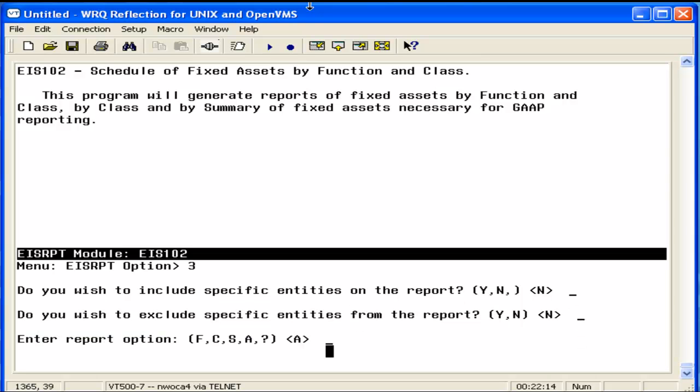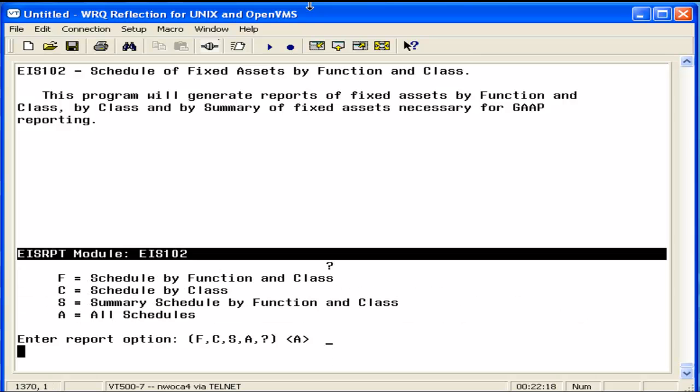As I mentioned, you can generate this report four different ways. F is a schedule by function and class. C is a schedule by class. These are considered detailed reports. S is a summary schedule by function and class, and A is all schedules.